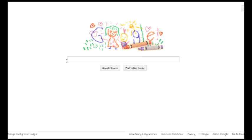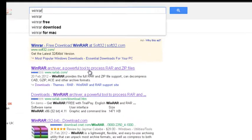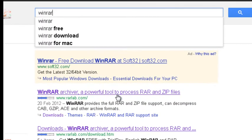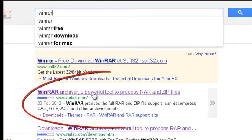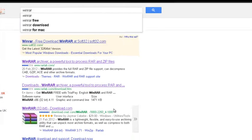So here we are at Google. We are going to type in WinRAR. And the first result here is RAR Lab, and we are going to click on that one.